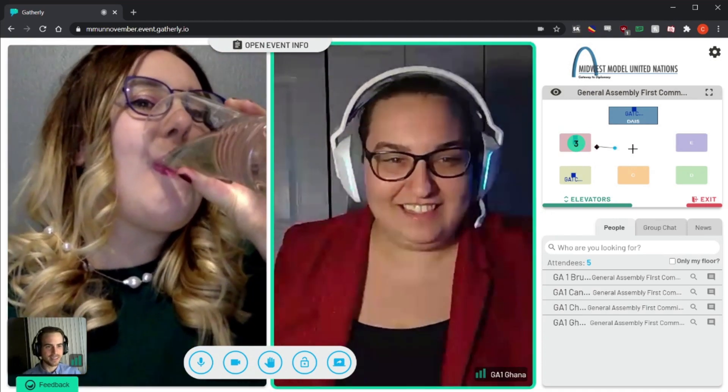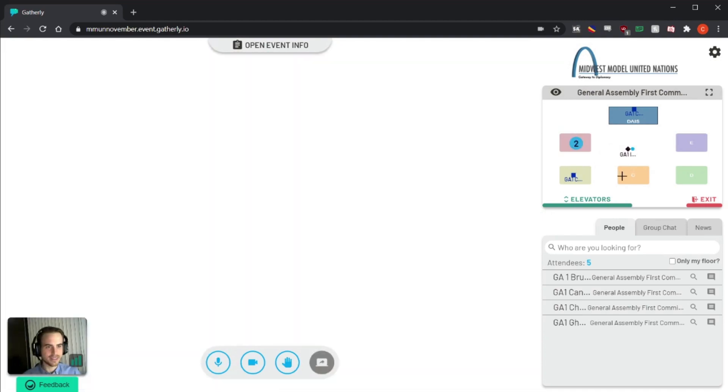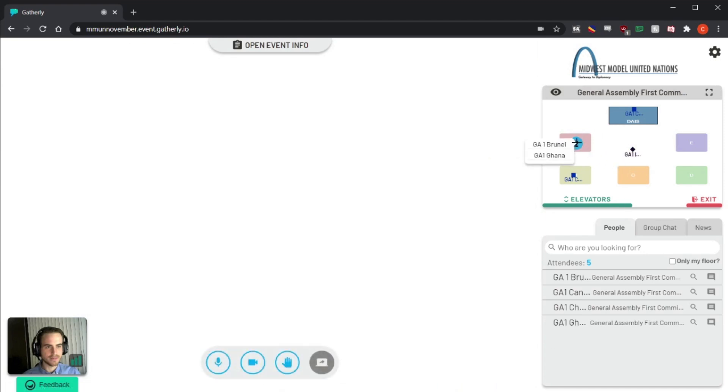Delegates can leave your group at any time by clicking away on the map, and you can also leave your group at any time by doing the same. If you click on another group, you'll be able to join it, or you can rejoin your original group by clicking on them on the map.